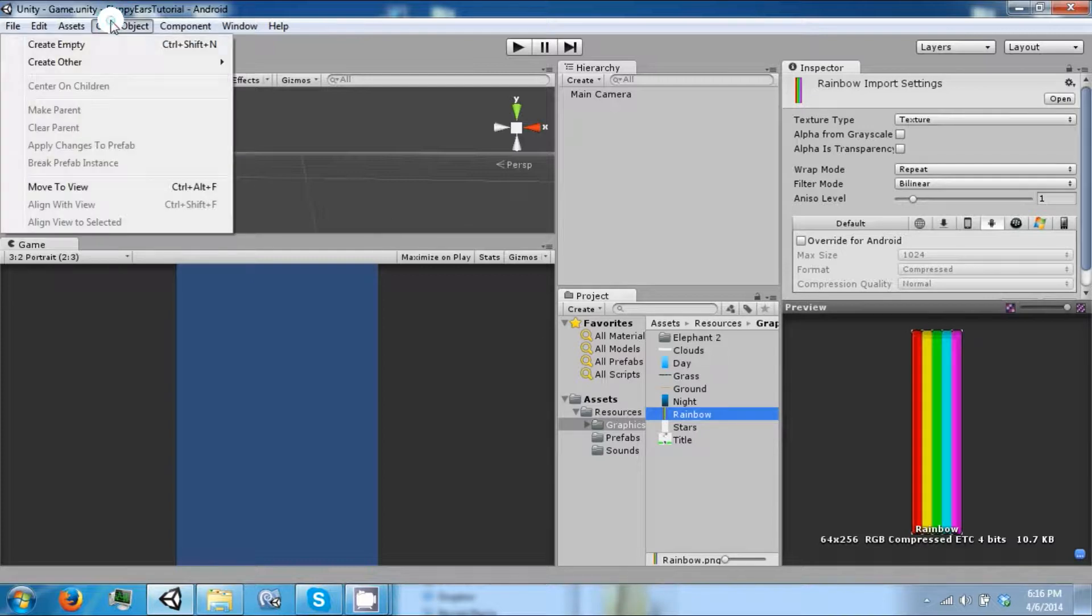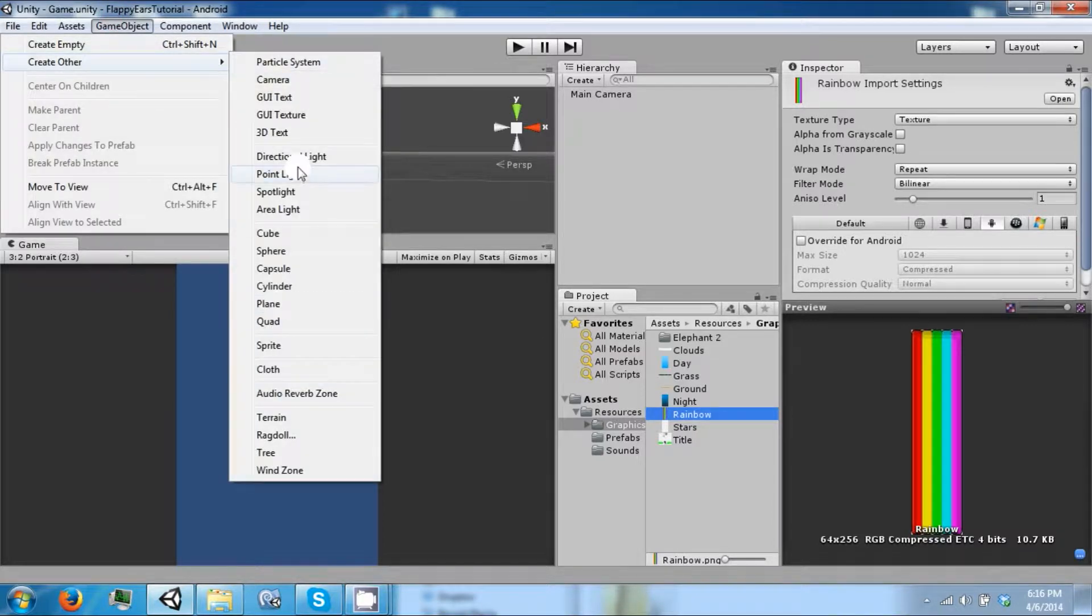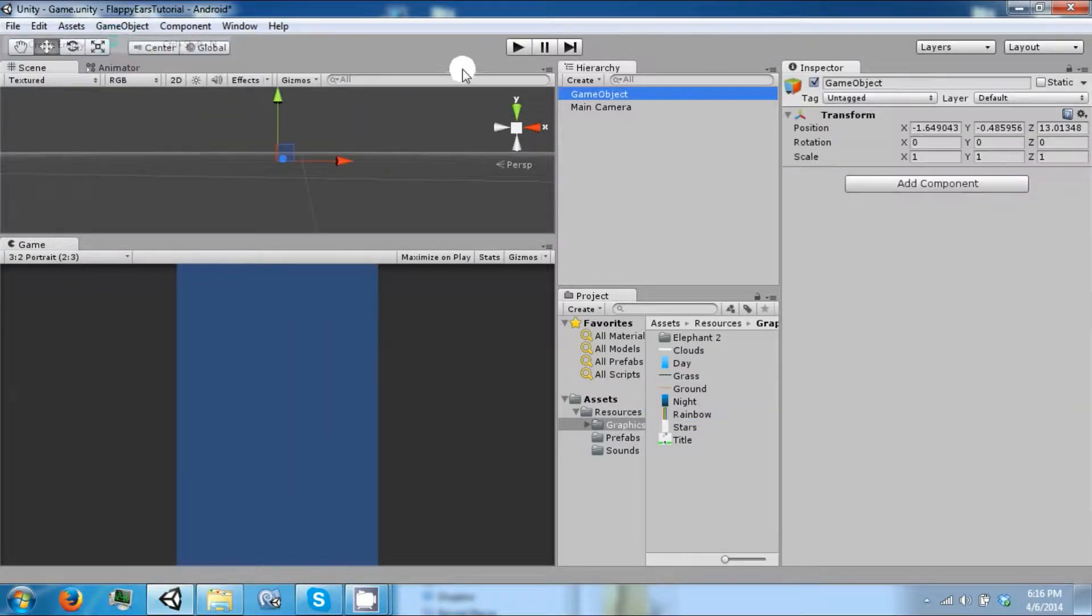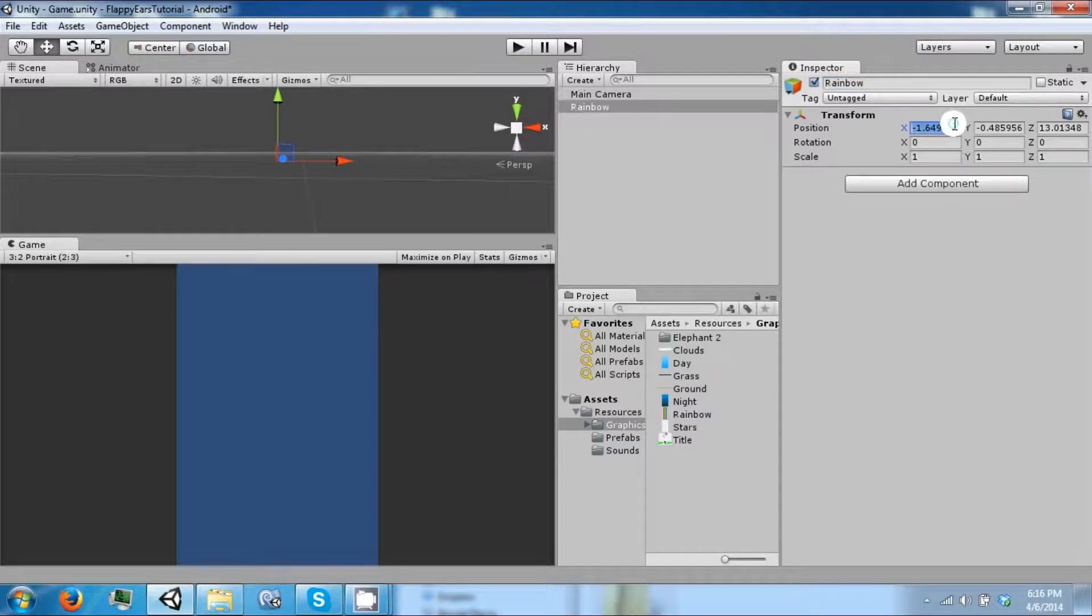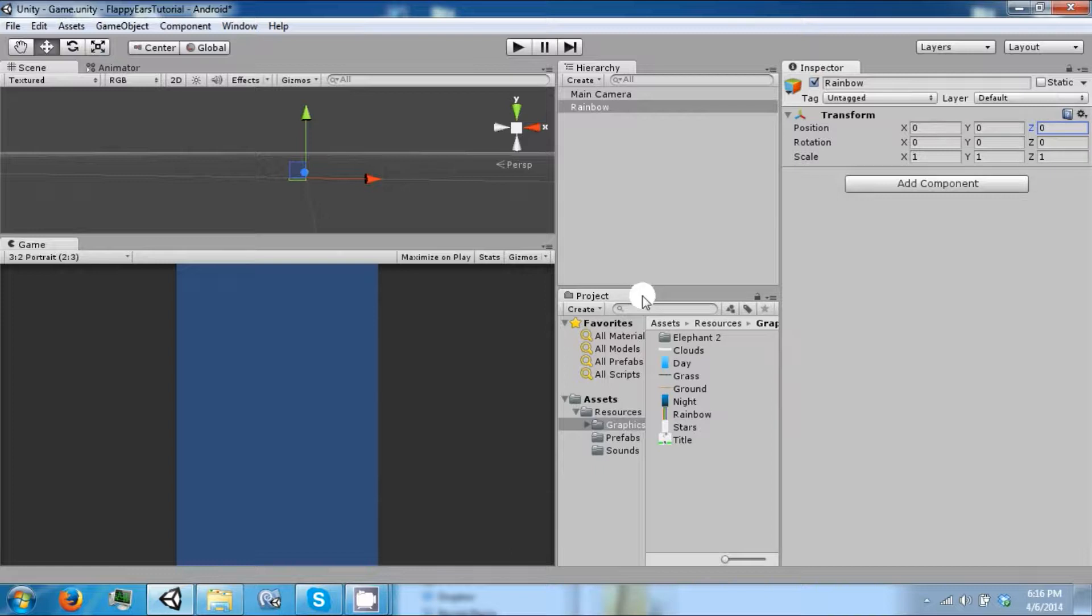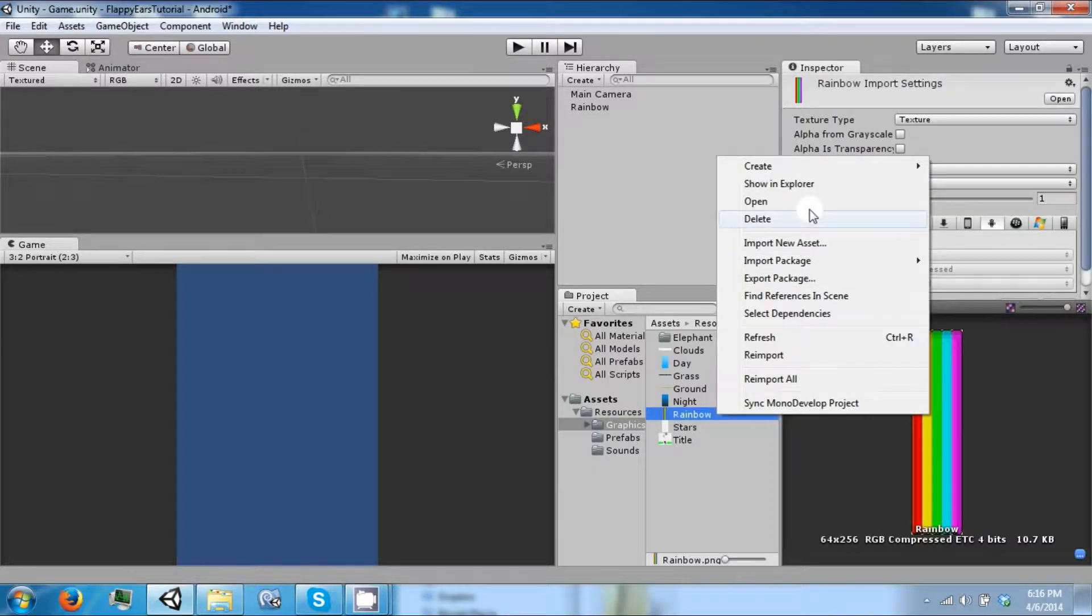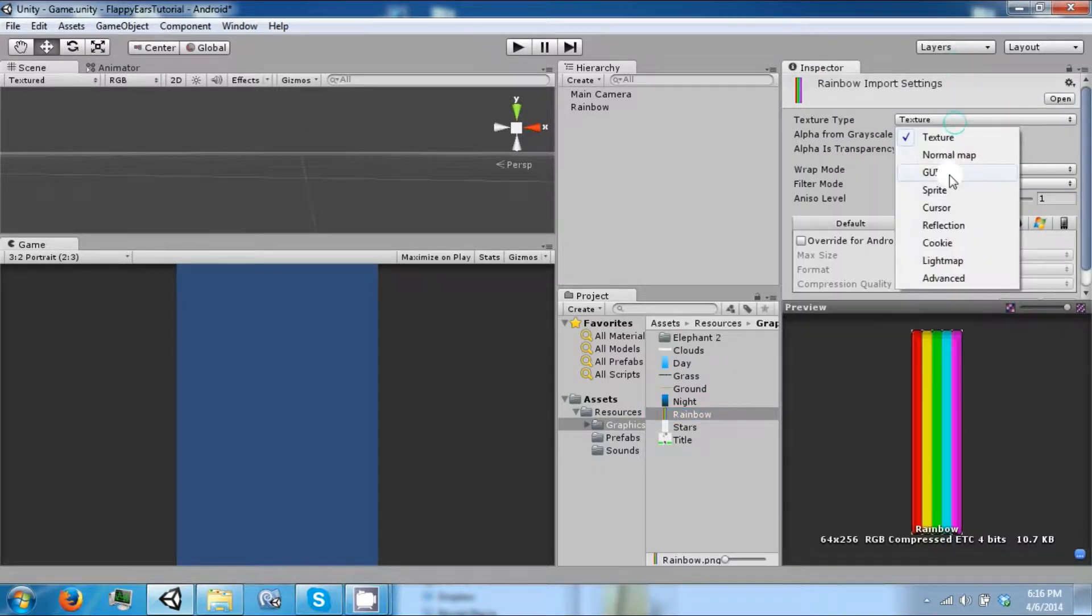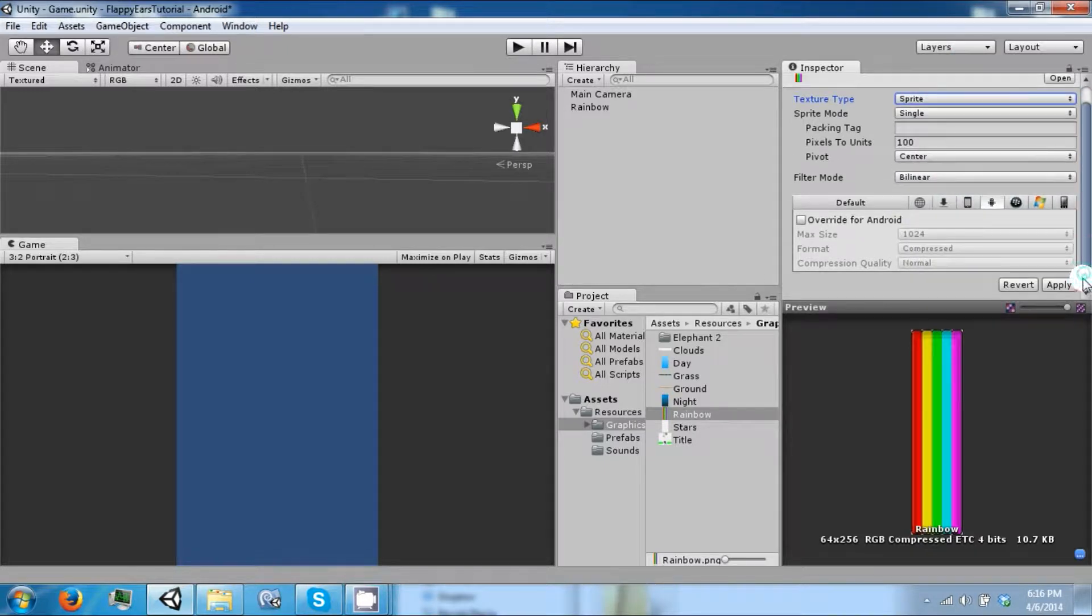So let's go ahead and create a game object, call it rainbow, set it to 0, 0, 0. Now we're going to use a sprite as well, so we're going to change this to a sprite. Click apply.